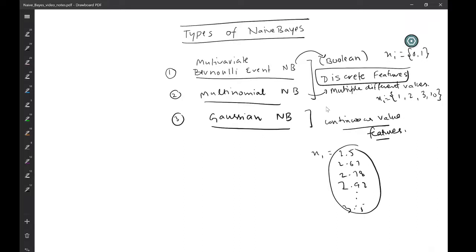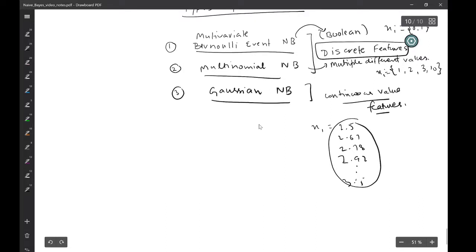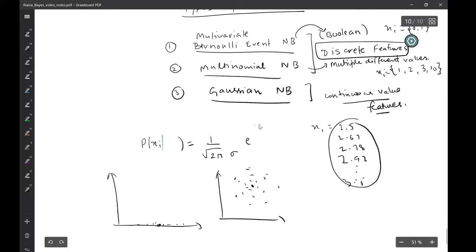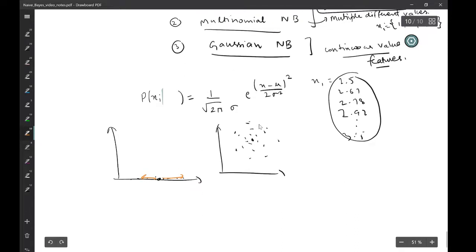When you want to estimate the conditional probability of x_i given y, it is estimated using the Gaussian formula. Gaussian Naive Bayes assumes the underlying data has a Gaussian distribution. The probability density function is: 1 divided by root(2π) · σ, times e raised to the power of −(x − μ)² divided by 2σ². This formula says that as you go away from the mean, the probability density decreases.